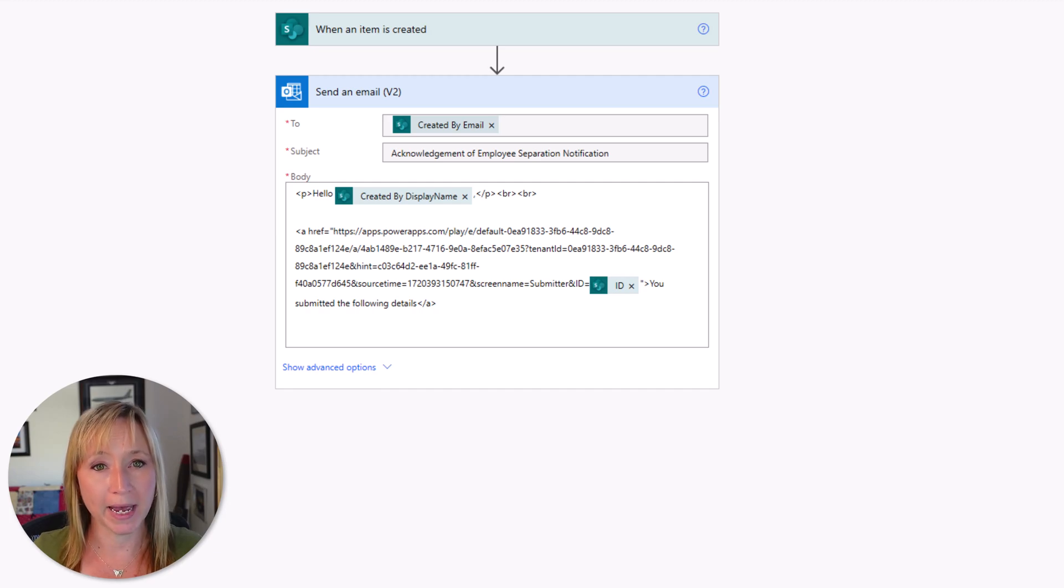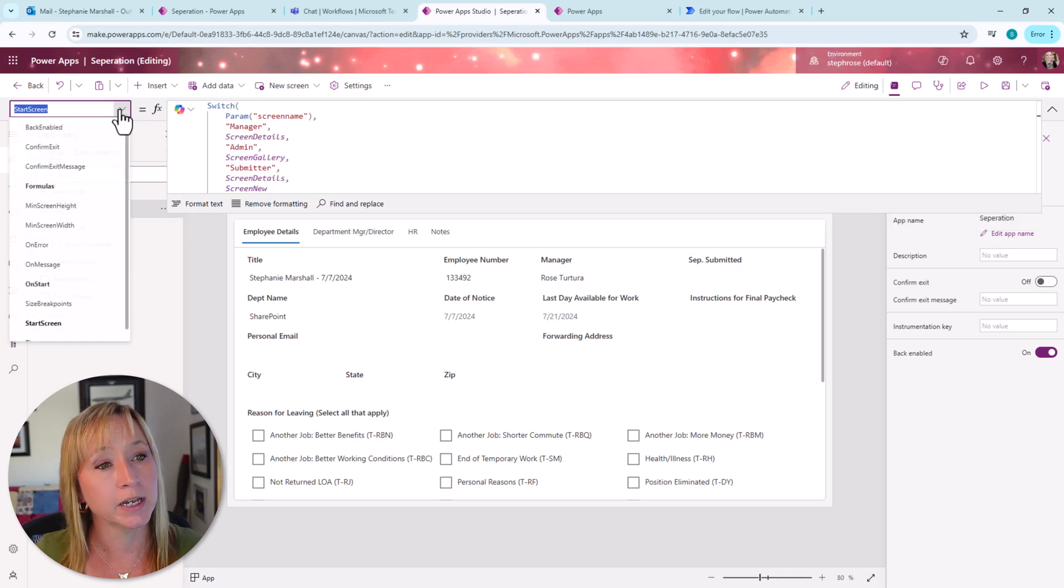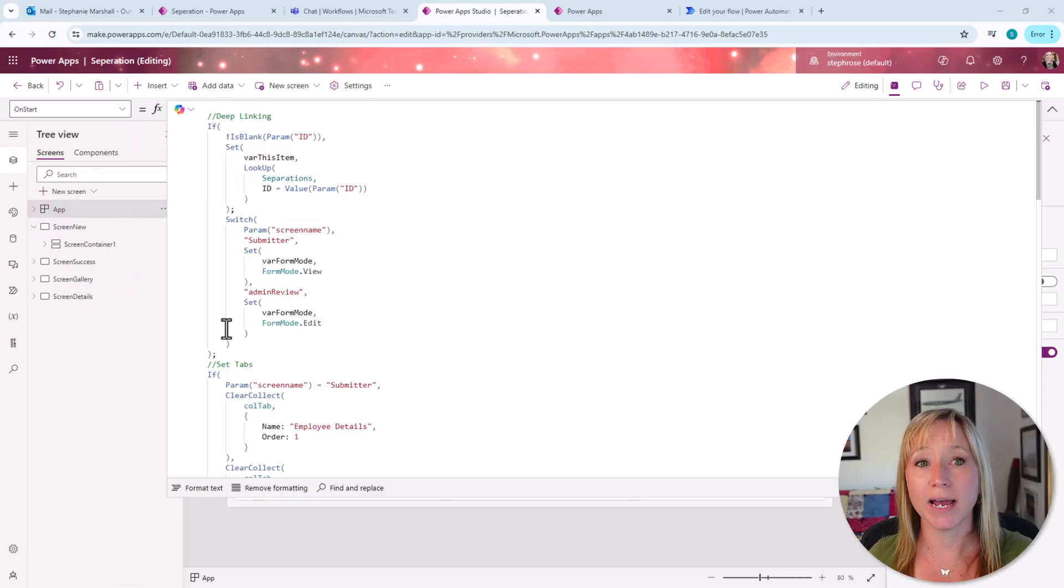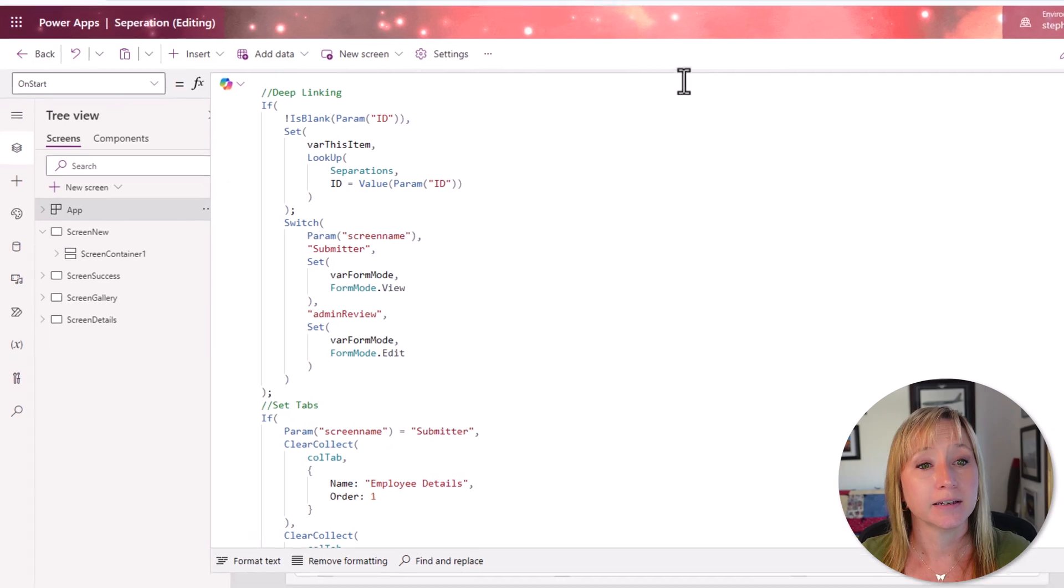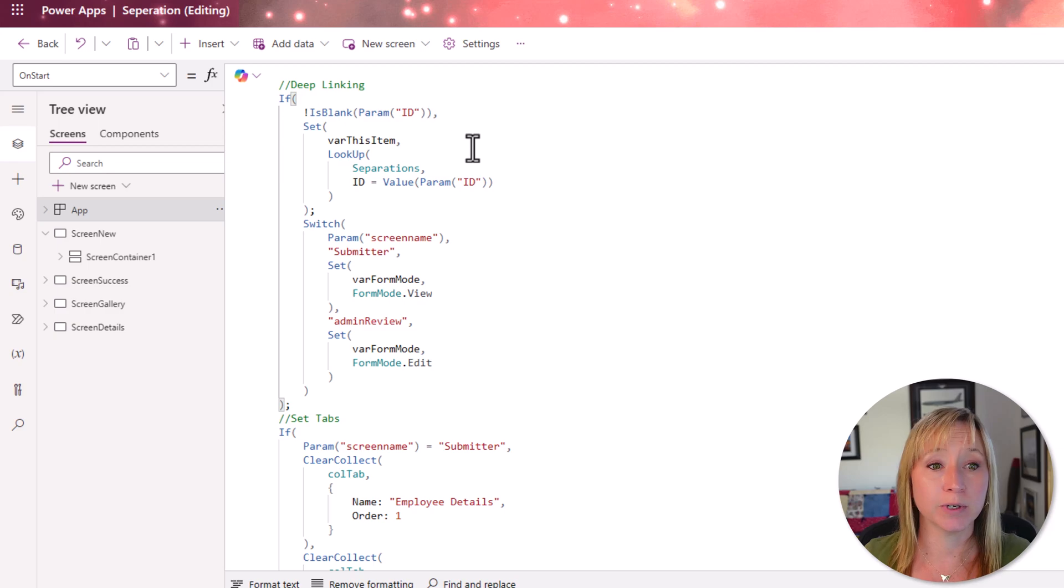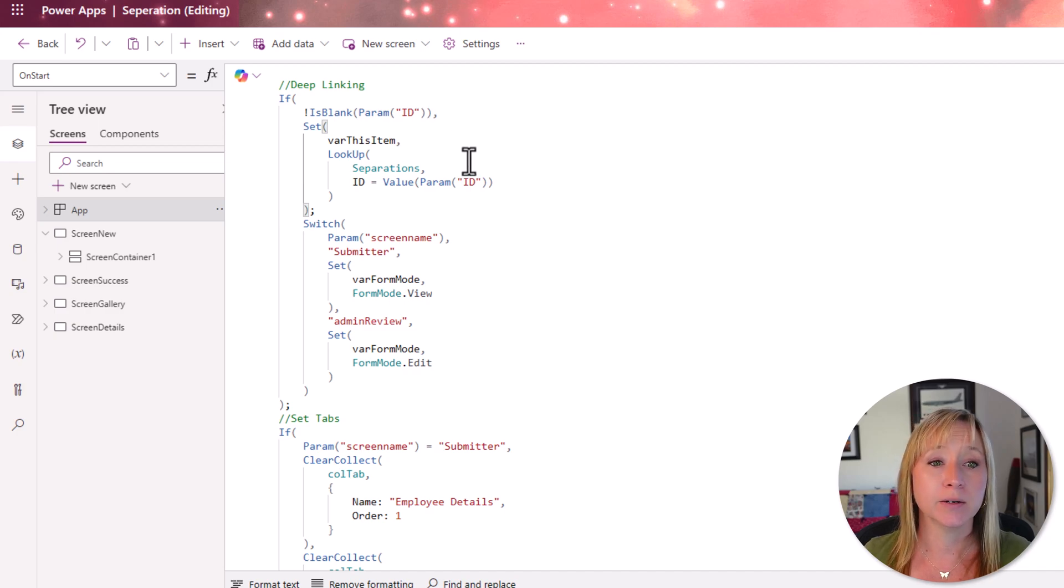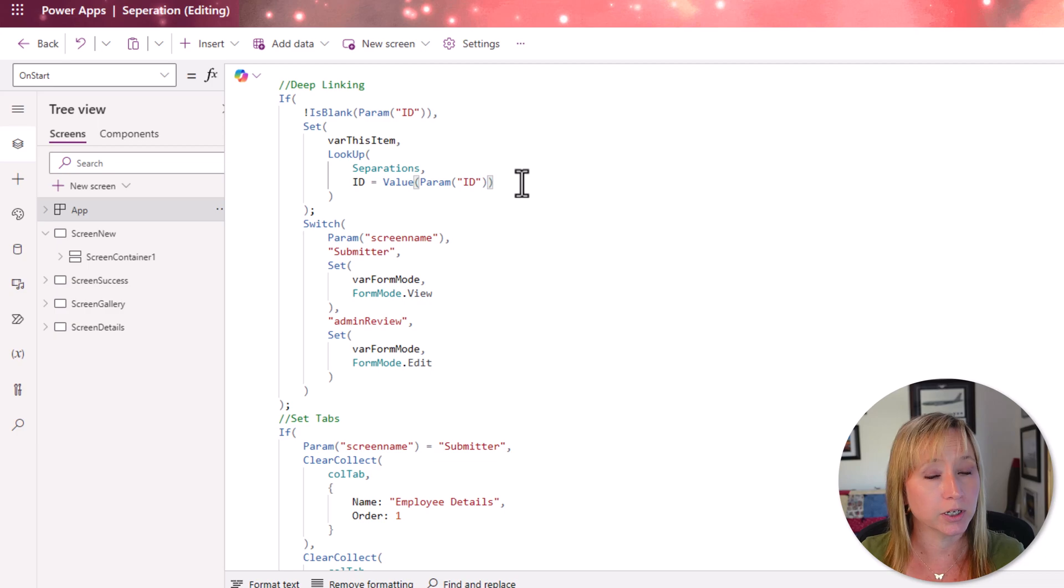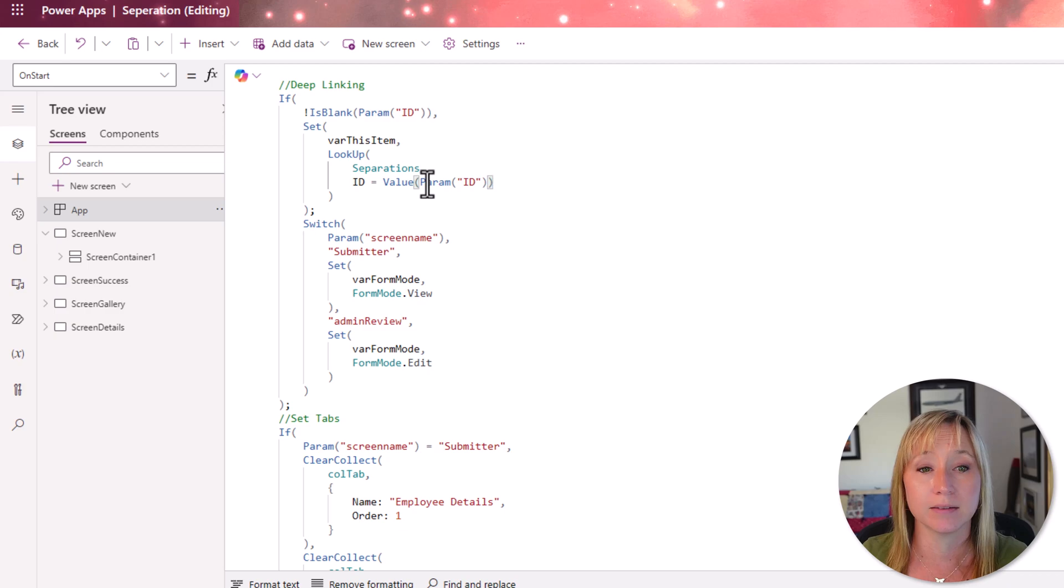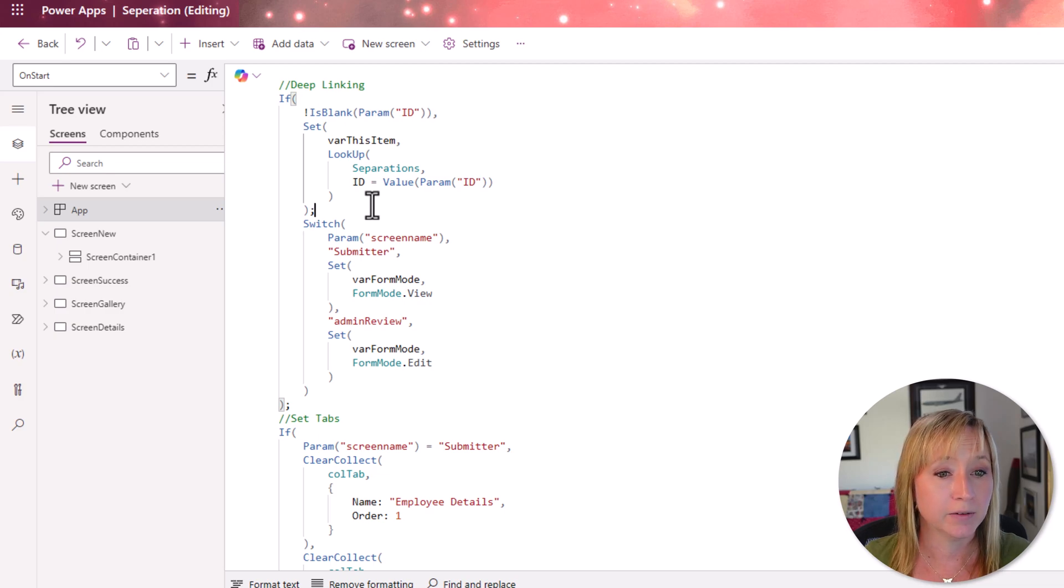We have the parameters here for the start screen. Now let's look at the on start code. When our app loads, the very first thing that the app is going to do is look to see if a parameter called ID is passed to it. If it is, it's going to go out and set a variable. We're setting var this item and we're setting it to the ID of the record that we specified in our link. So we're going back to my SharePoint list separations and we're doing a lookup for the ID of the parameter that we passed it. The param ID is set as a text. So we have to change it to a value. So it's handled as a number. And then from there, we're setting another variable.